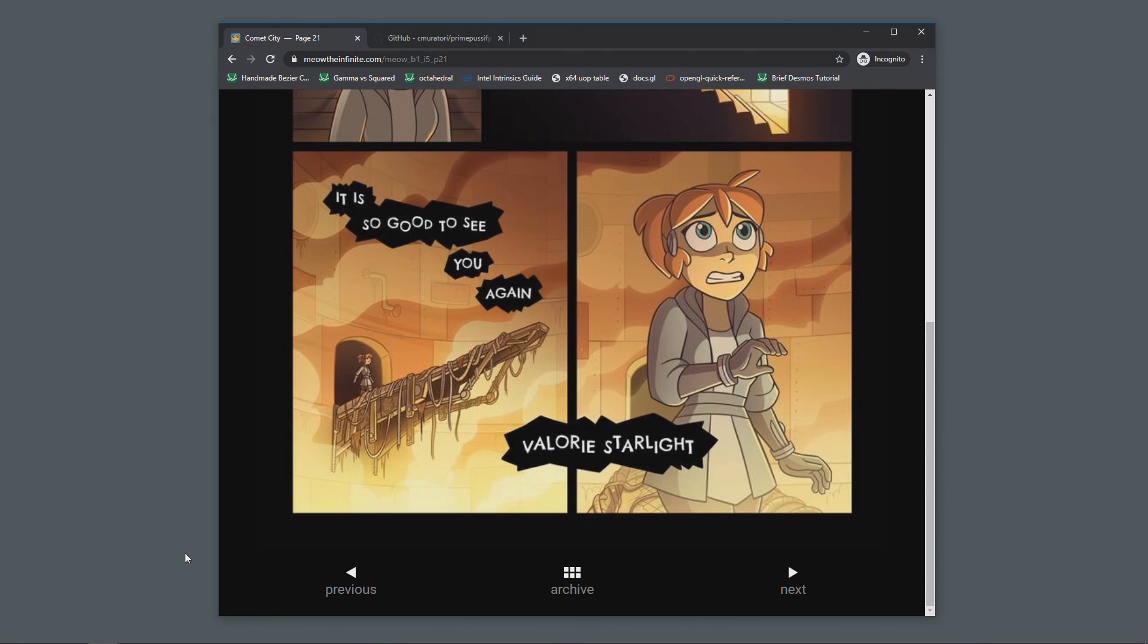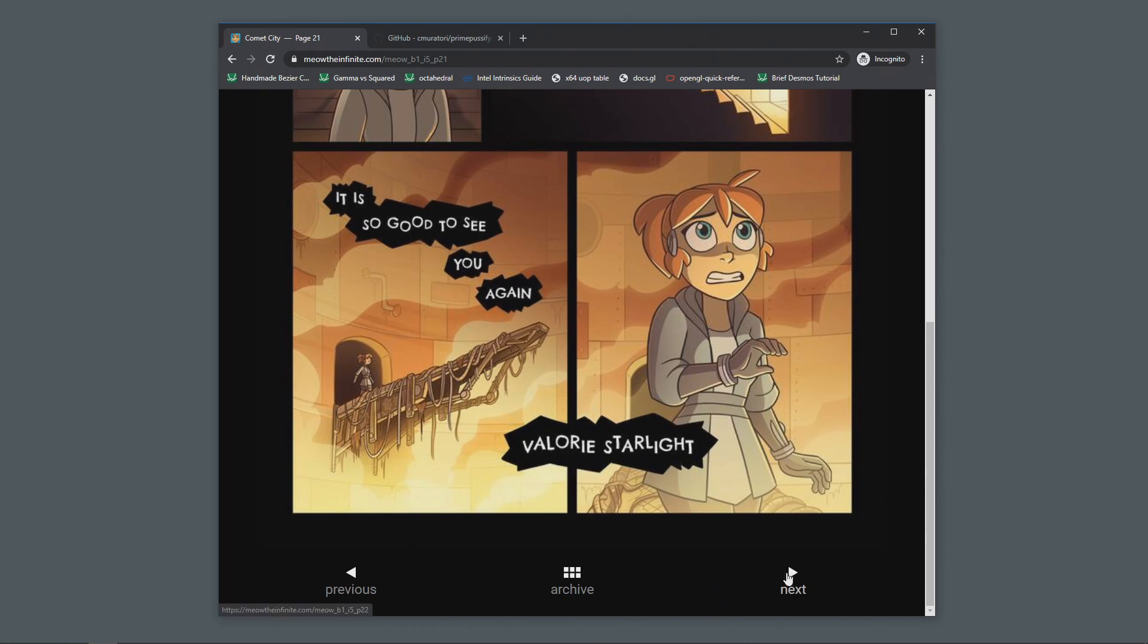In our comic, Meow the Infinite, there's a character called the Prime Puss who's supposed to have a very unsettling voice. And you can see here two panels from the comic where the main character, Valerie, is going to see this Prime Puss.